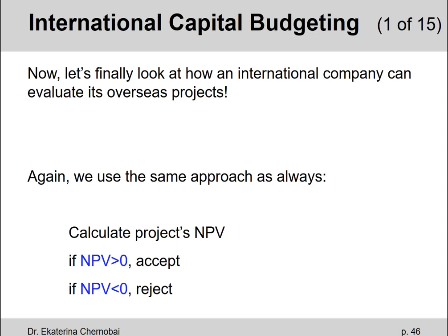We are done with all the formulas in this chapter, now let's put all of the above together. Don't worry, it's going to be a lot easier than it sounds. So let's do an international capital budgeting example. It means nothing but calculating the net present value for an international company that's evaluating its overseas investment opportunity.